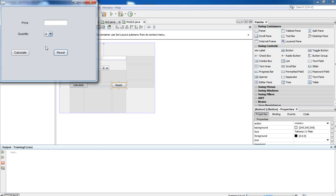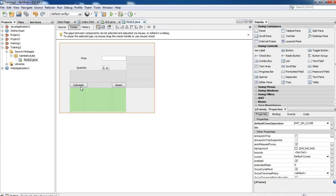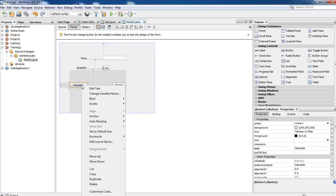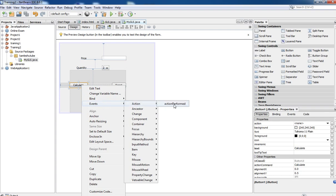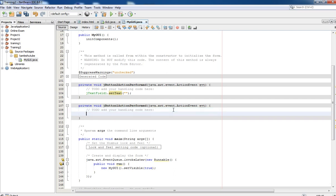Now next we need to write some logic to calculate the total price. Close this window. We need to write code for the Calculate button. The same way, select the Calculate button, click on Events, then Action, and Action Performed. It is going to display the Source tab again, and in the Source tab we need to write some specific coding for this Calculate button.